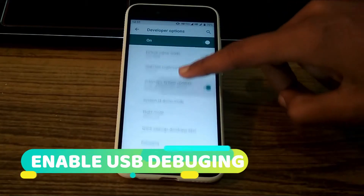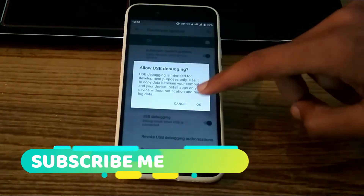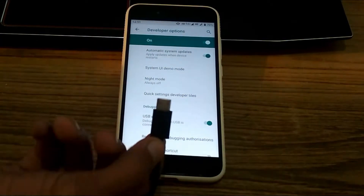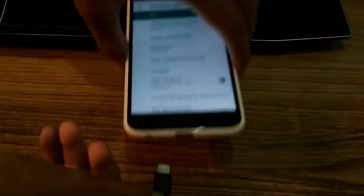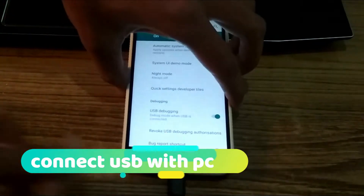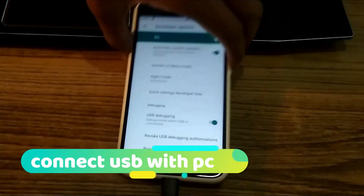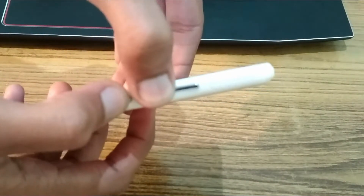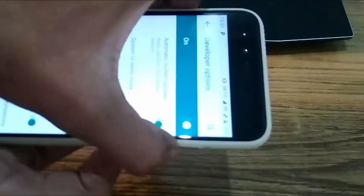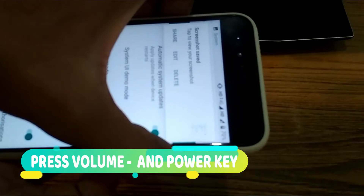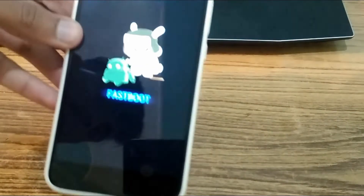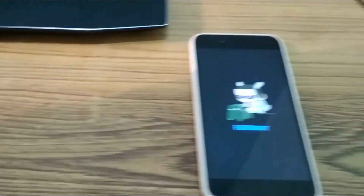Friends, I will show you how to do it easily. You have to connect to USB and PC. After that, you have to press the volume down key and power key together, then the device will be connected. I will show you on screen.